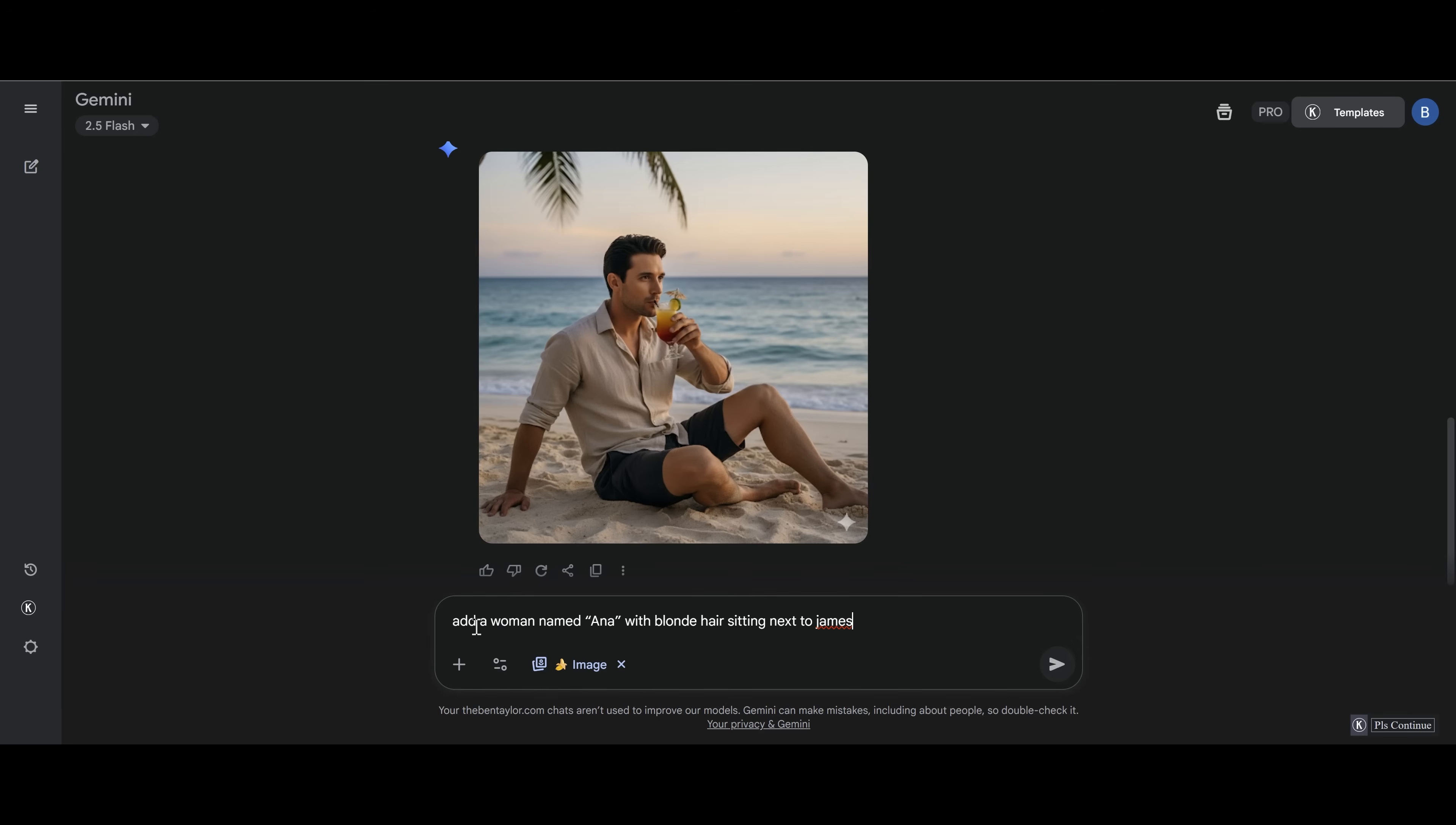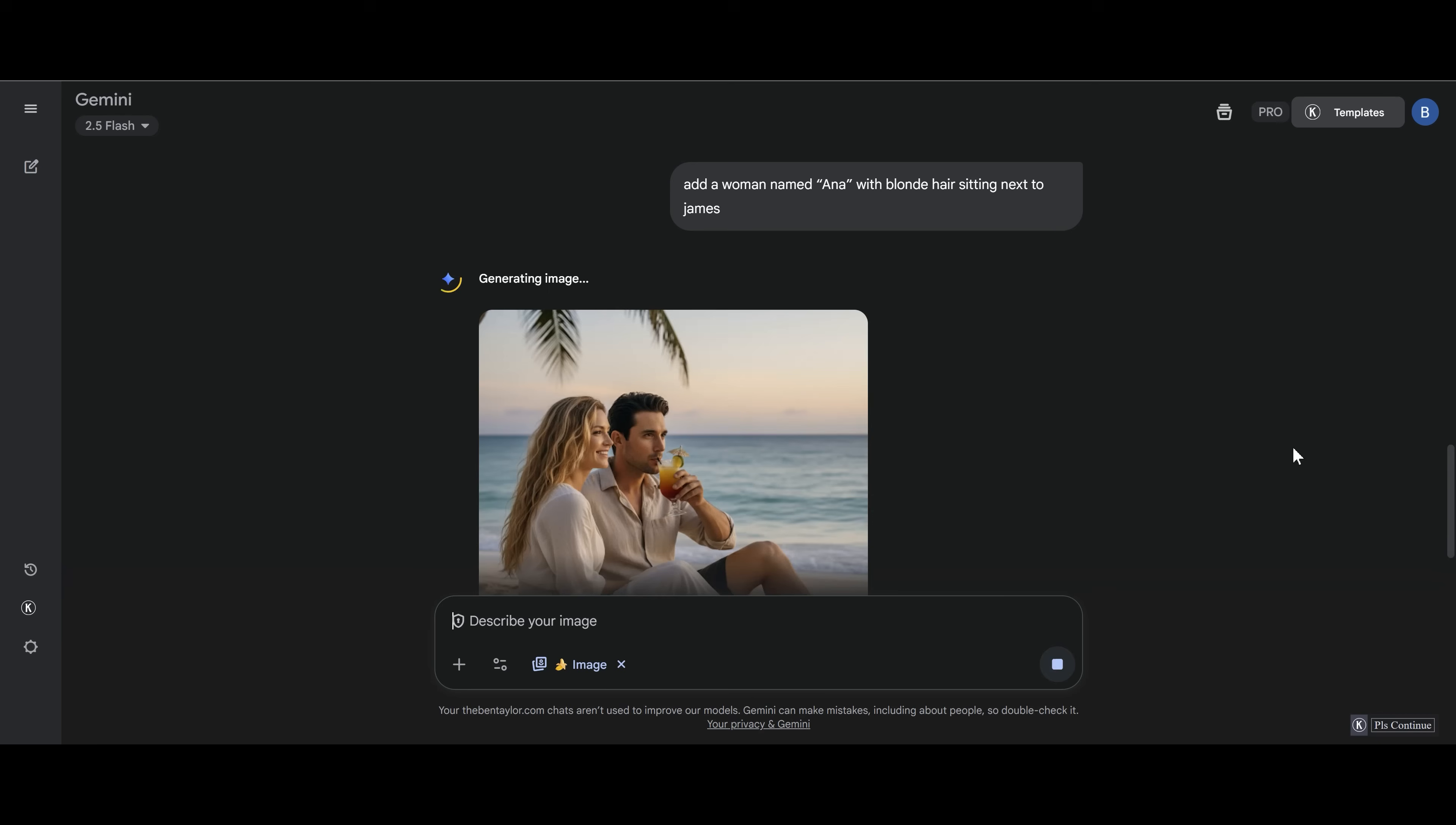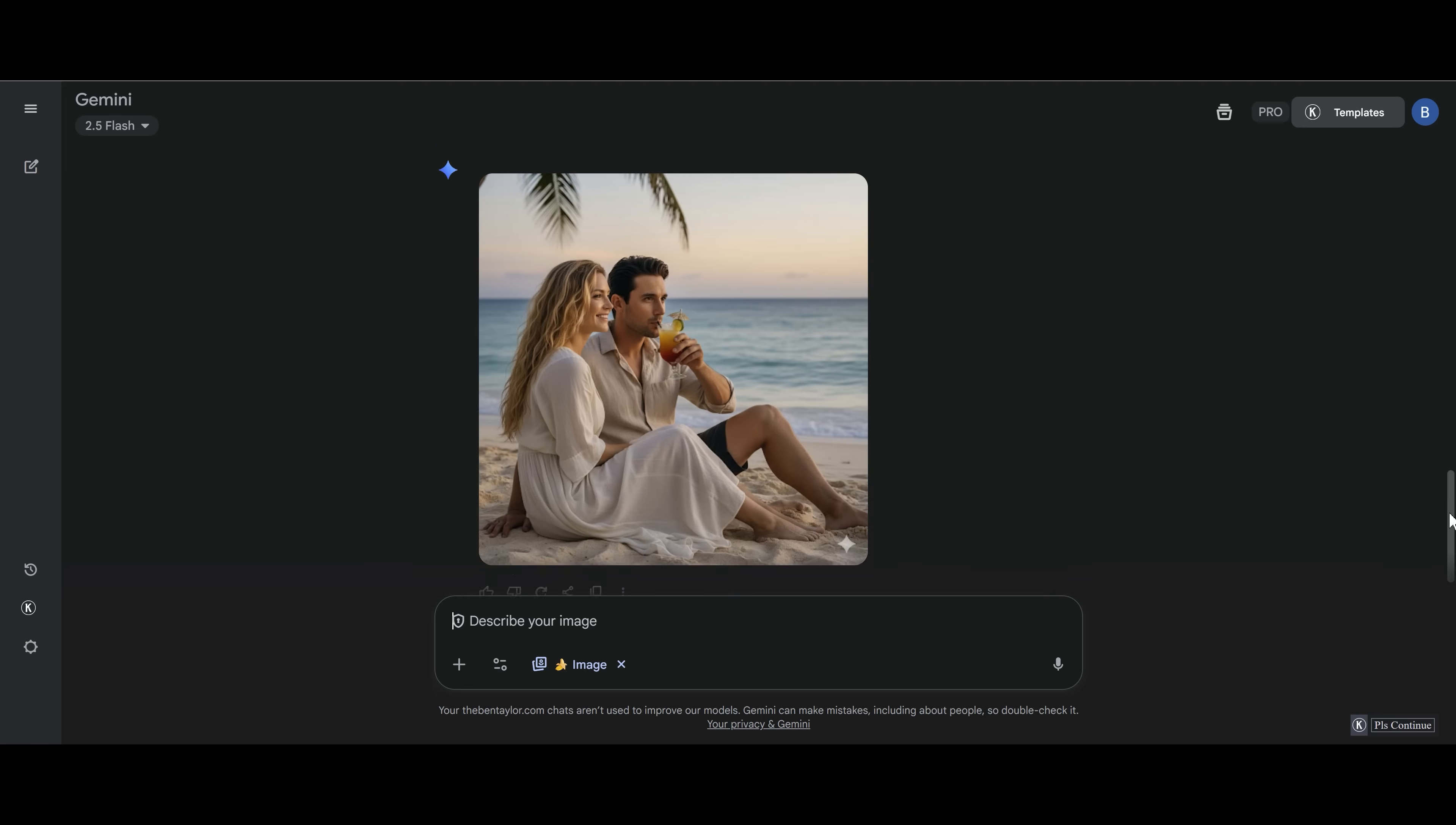So the prompt that we're going to use for this is add a woman named Anna with blonde hair sitting next to James. So now he's got company on that lovely beach and he's going to be having a great time. And here we go. We have Anna sitting next to James in this beautiful beach setting.